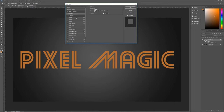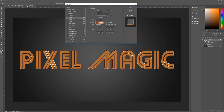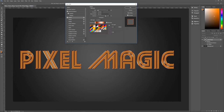Next we need three strokes — do the first one then hit the plus mark twice to get two more. The top-most stroke: size 8, position Outside, blend mode Normal, opacity 100%, fill type Gradient. The gradient is called Copper, reverse is checked, align with layer is checked, style is Shape Burst, angle 90 degrees, dither unchecked, scale 100%.